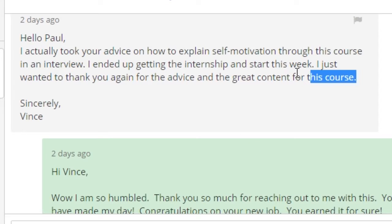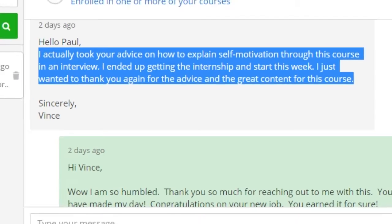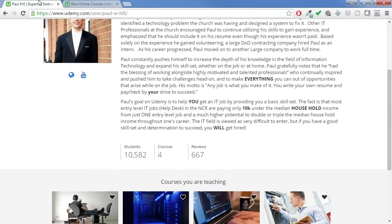Every once in a while I'll get a message like this. It doesn't happen every day, but every couple of weeks I'll get a message from someone saying, "Hey, thanks, you really helped me. You made a difference." And it's awesome. So I love helping other people.